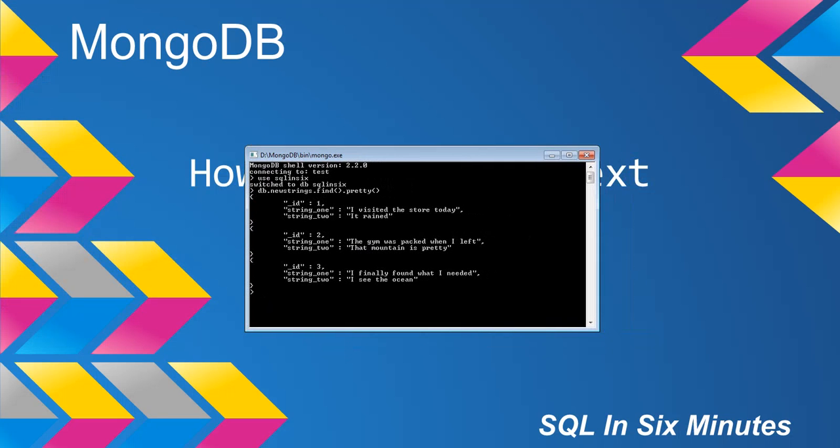So we have db.newstrings.find.pretty, and you'll see we have string1, I visited the store today, string2. So you have three documents, and each of them have strings in them. Okay, so these are texts.